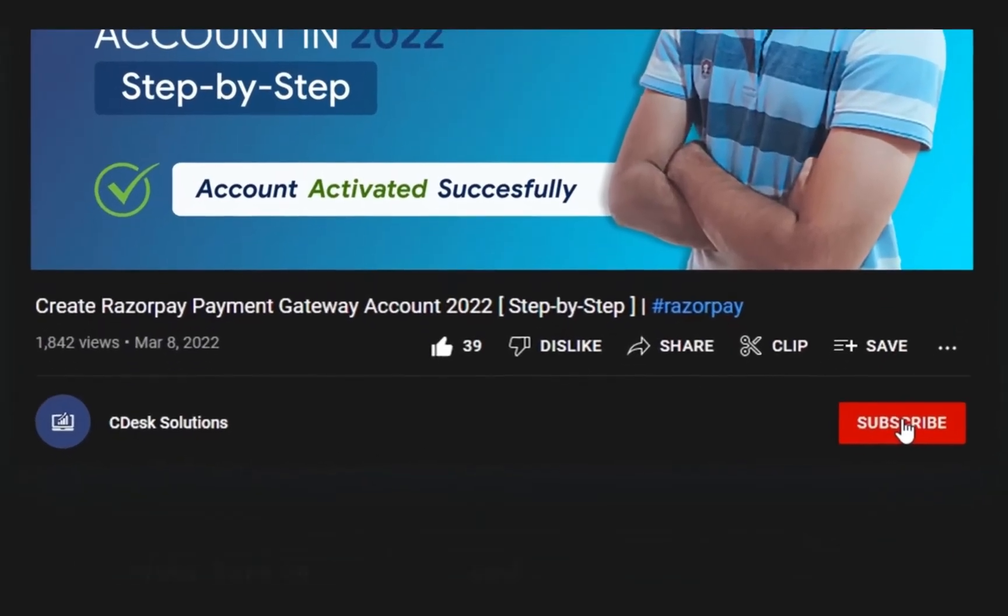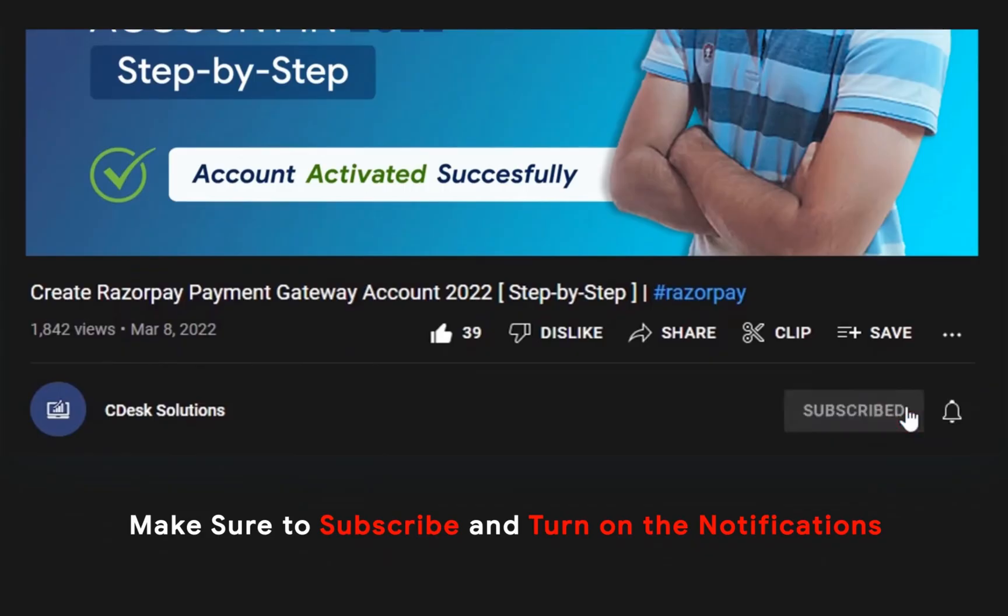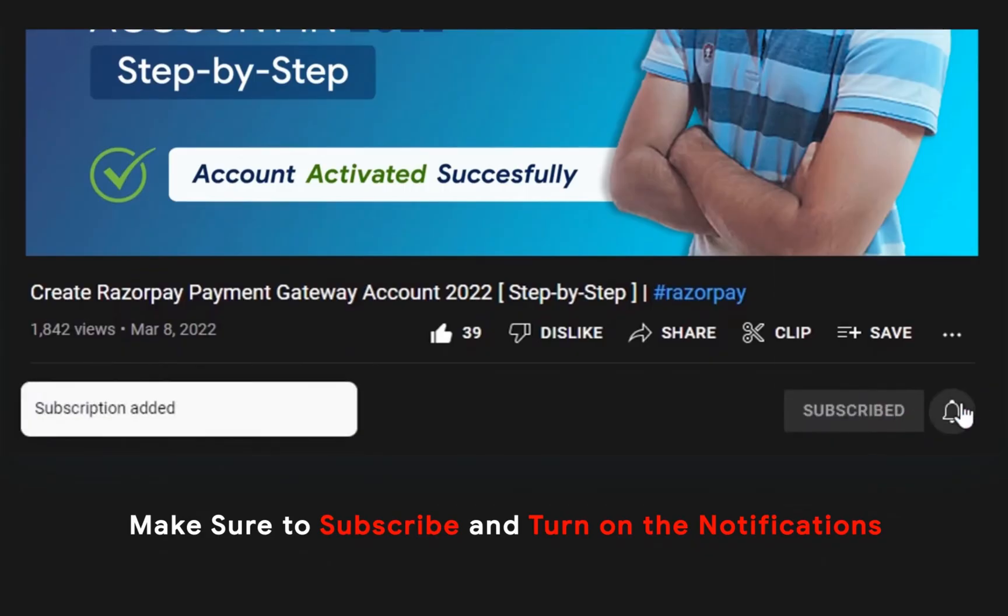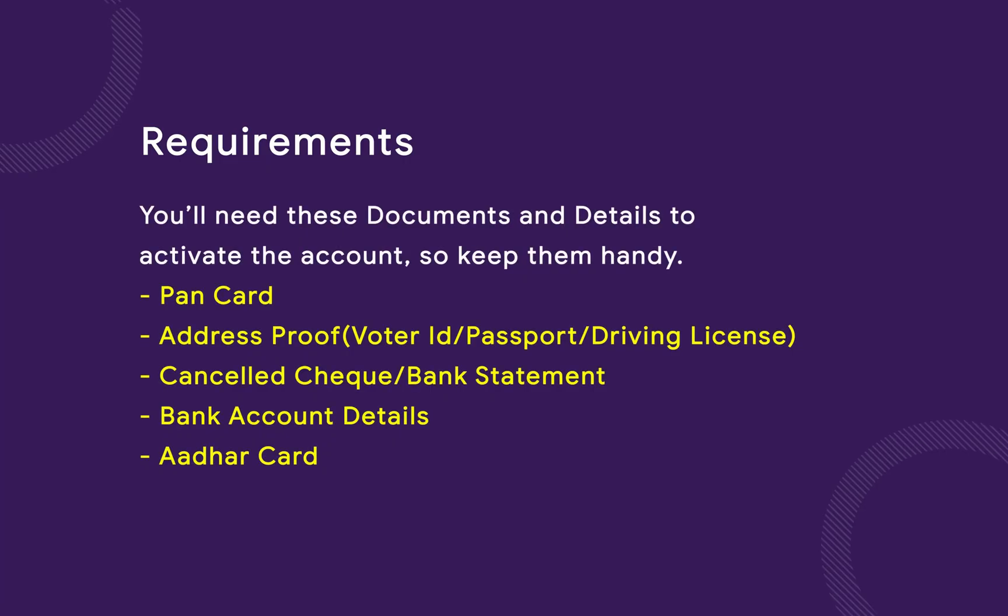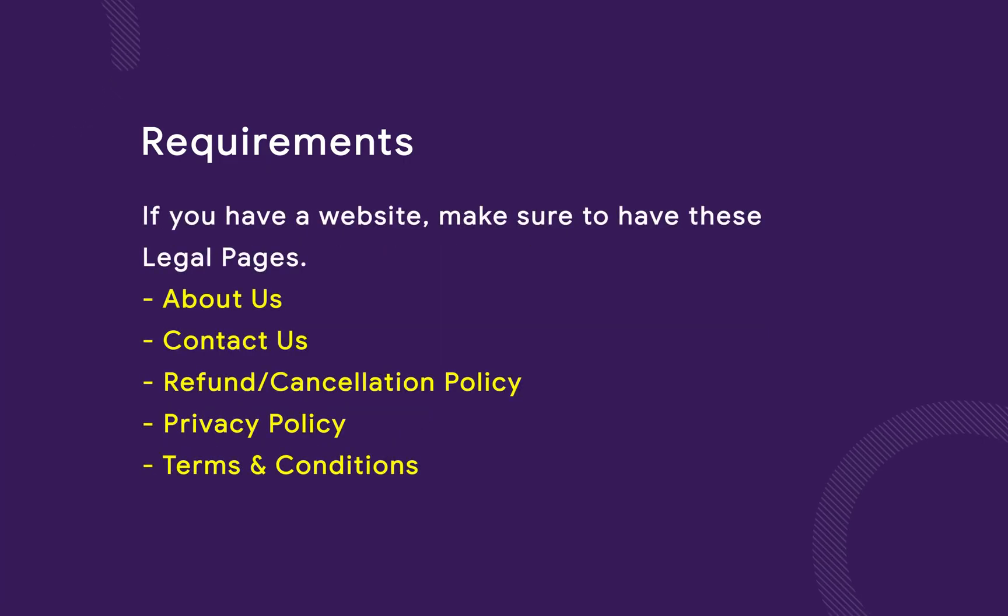Make sure to subscribe to our channel so you never miss such videos. You will need these documents and details, so make them handy. If you have a website, make sure to have these legal pages.